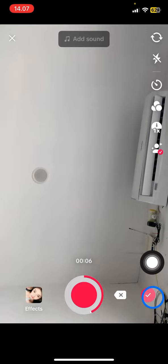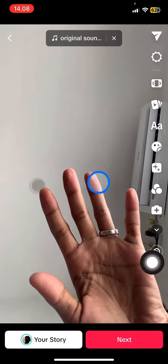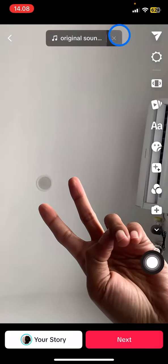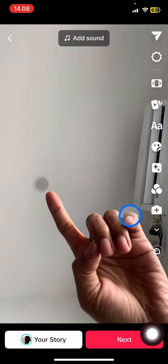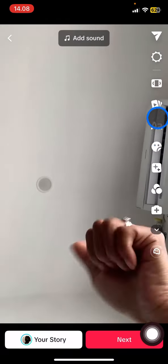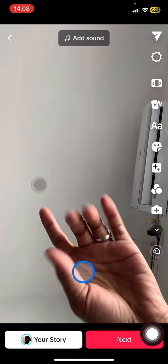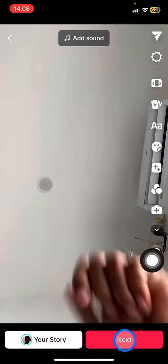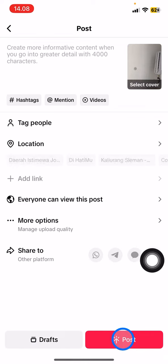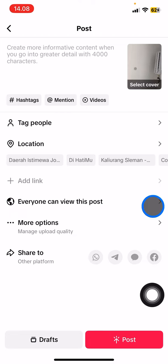After recording, you just need to click the checklist button. You can take a look at the other features here if you want to customize the video. After you finish customizing, click Next to move to the posting screen where you can create the TikTok post for everyone to see.